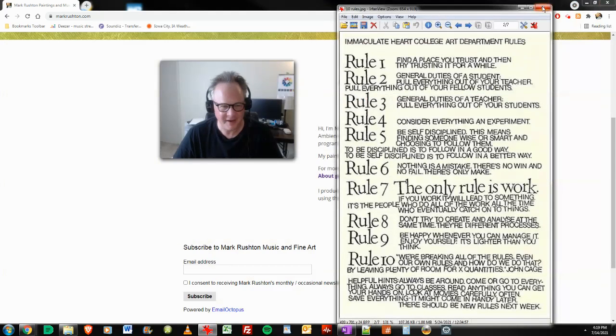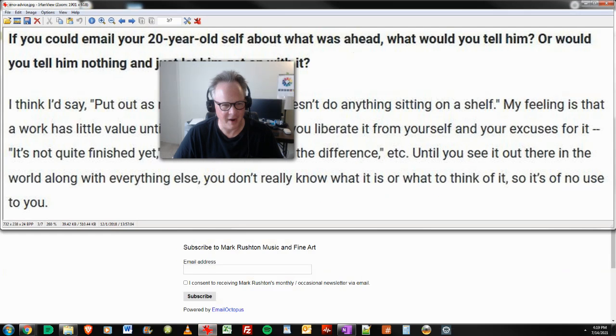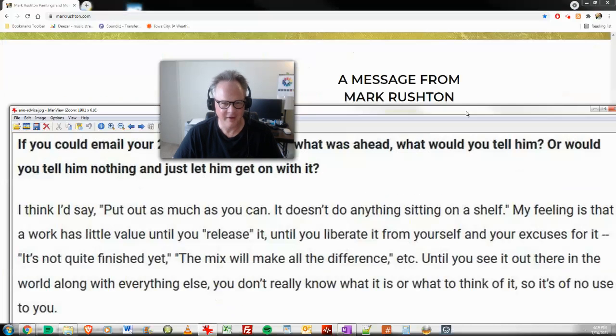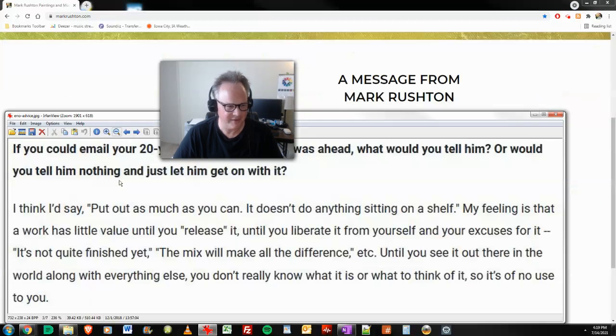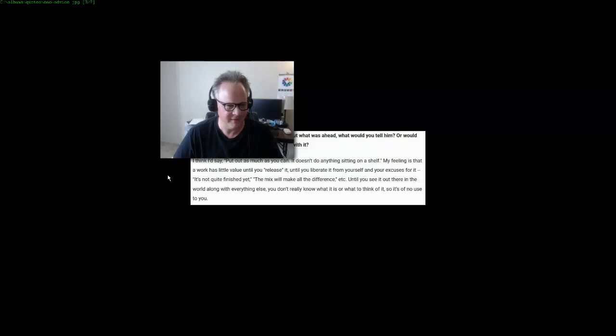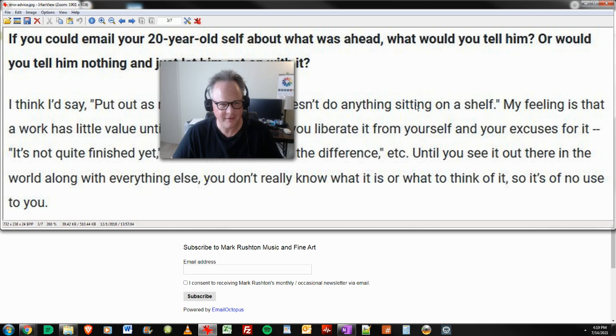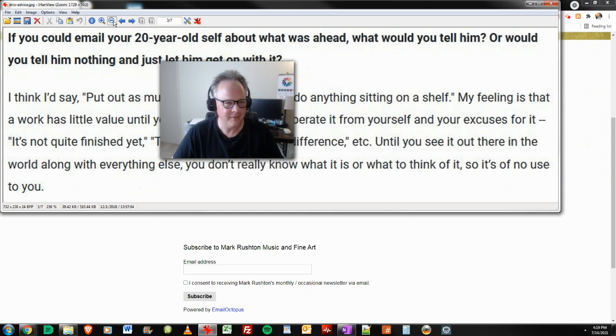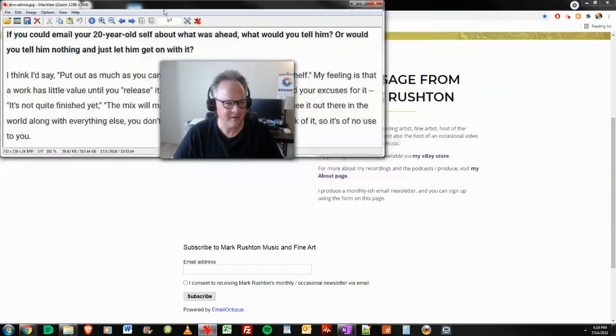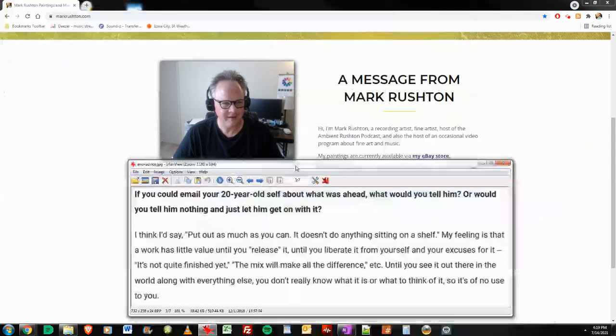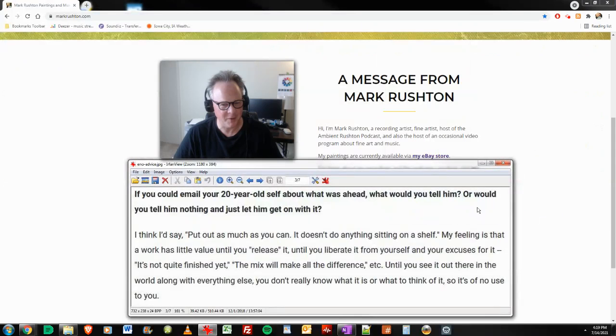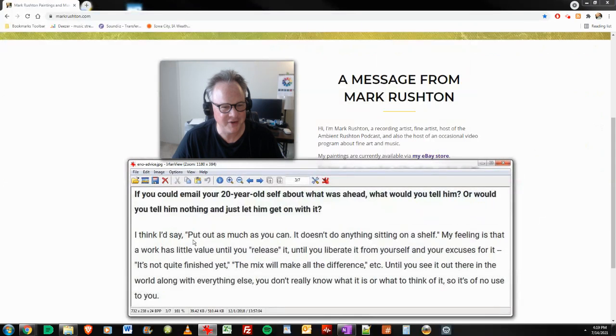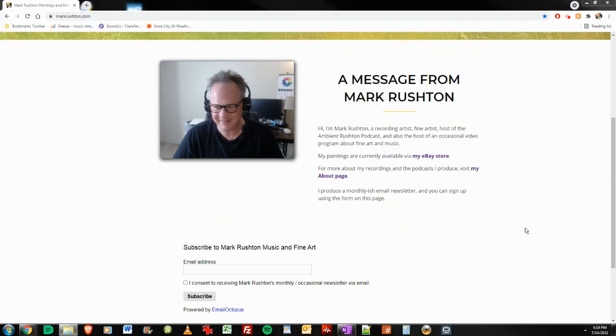That's been a guiding principle of mine for many years here. And of course, there's the Brian Eno advice here. If you could email your 20-year-old self about what was ahead, what would you tell him? I think I'd say, put out as much as you can. It doesn't do anything sitting on a shelf. Good advice.